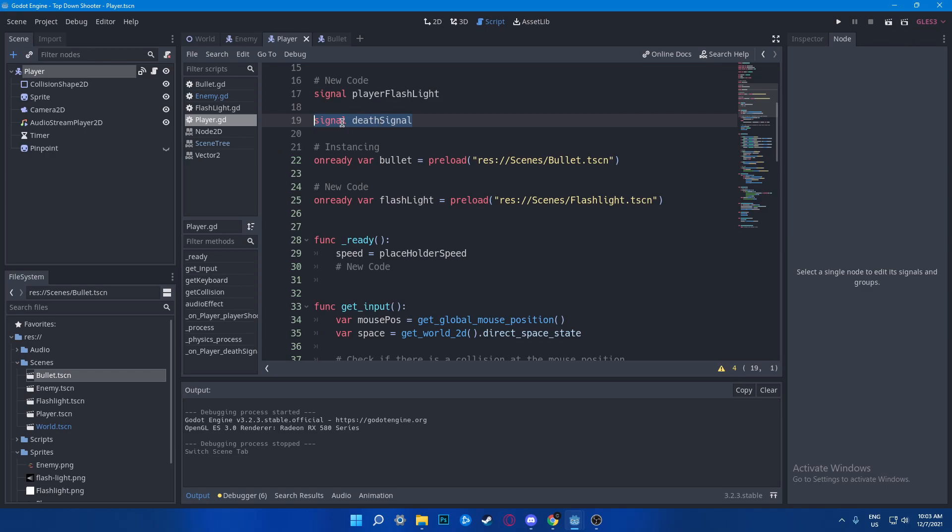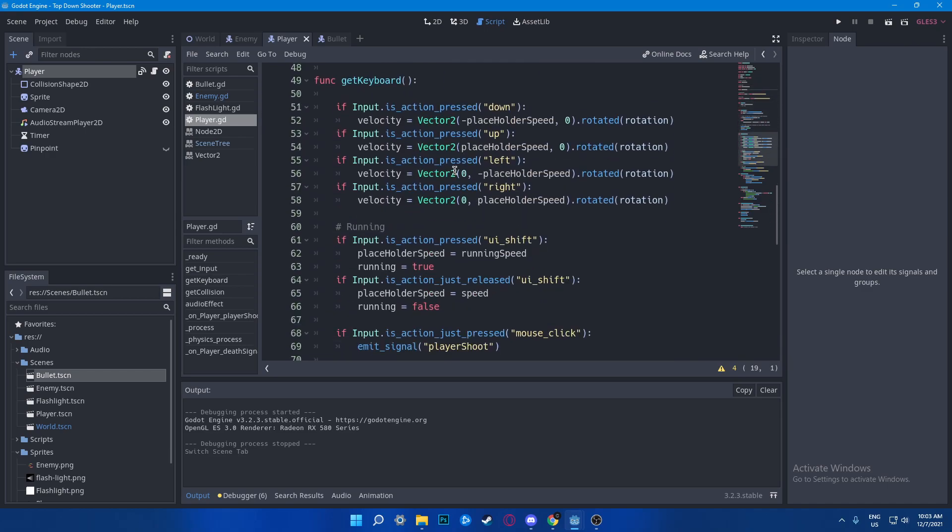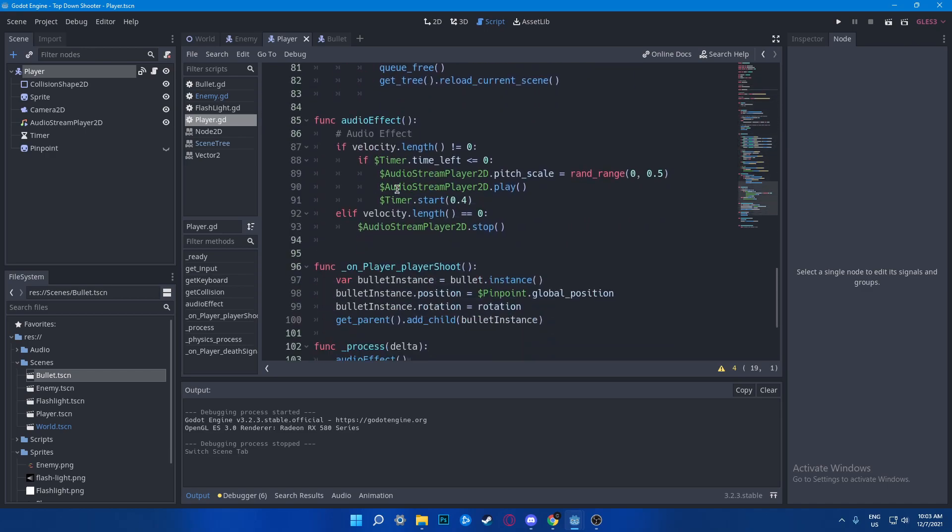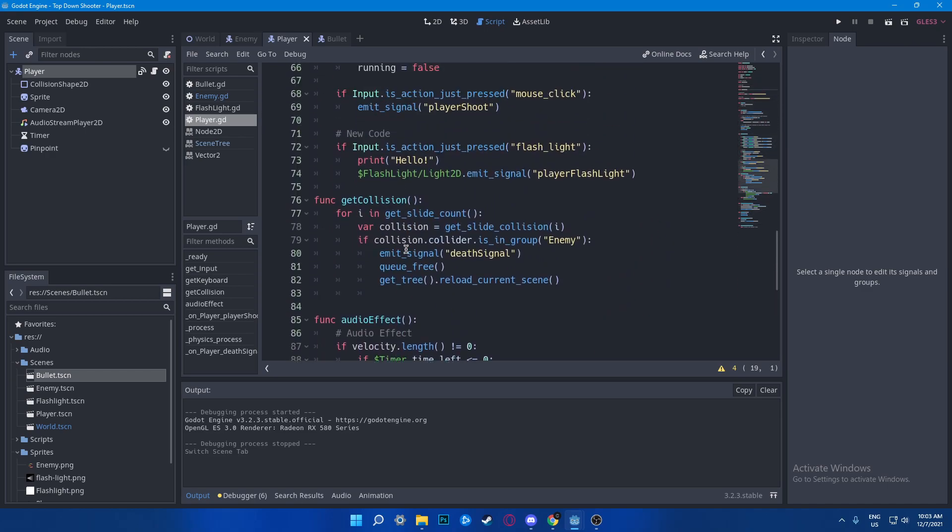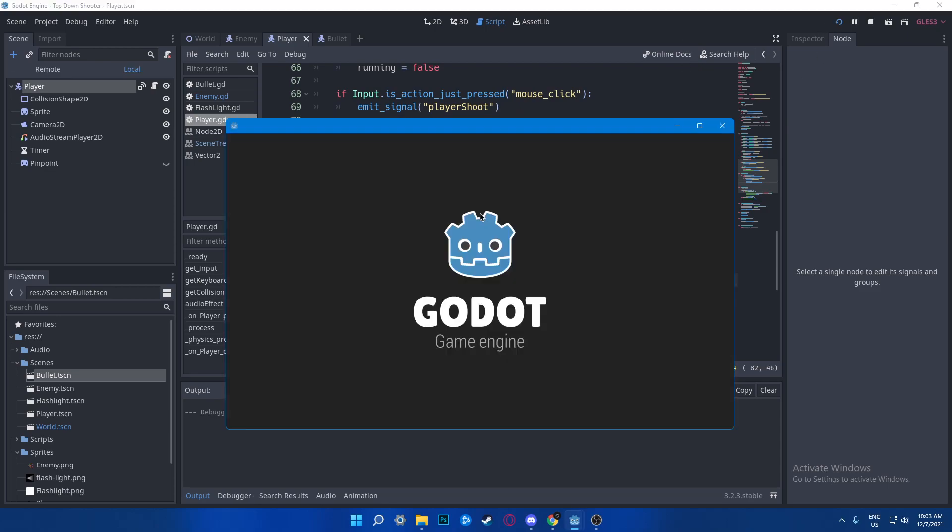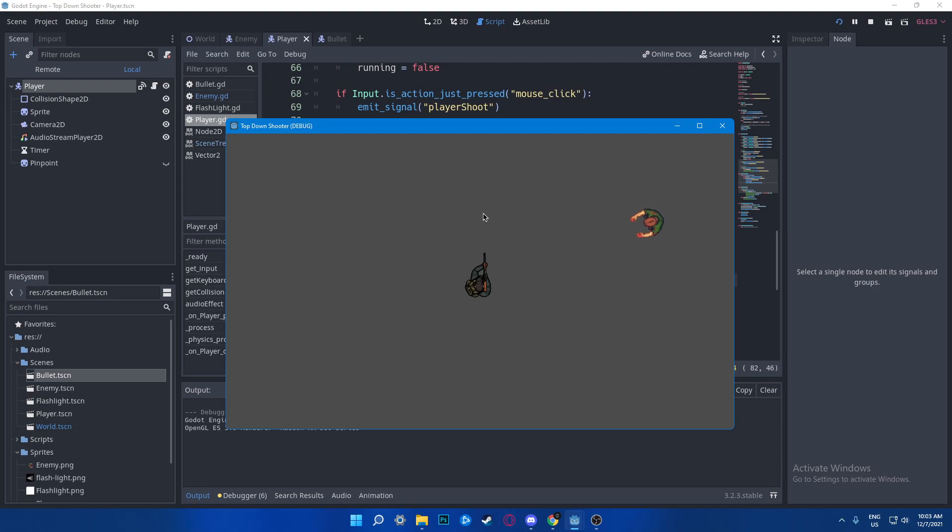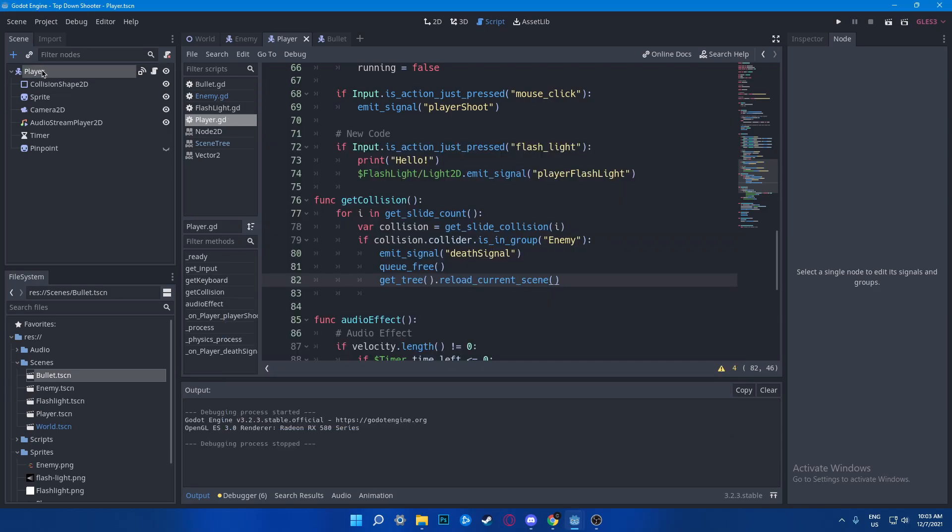This guy is calling that this guy needs a death signal. So go back and I'm going to go down. As you can see I say queue_free, which basically queues the thing free, and say get_tree get_reload_current_scene, which restarts the current scene. So that's basically how it works.